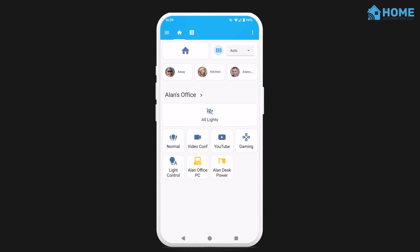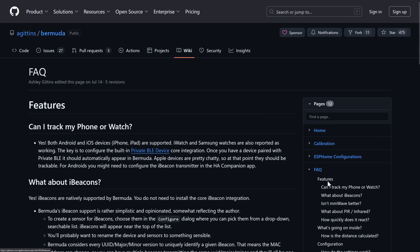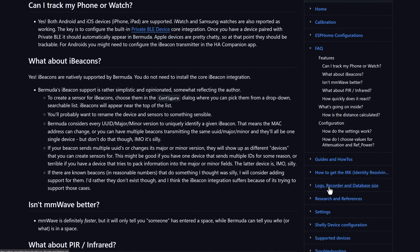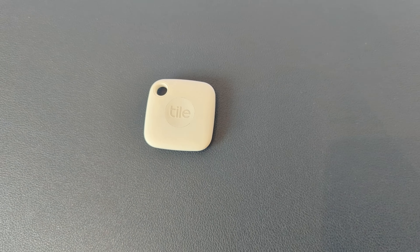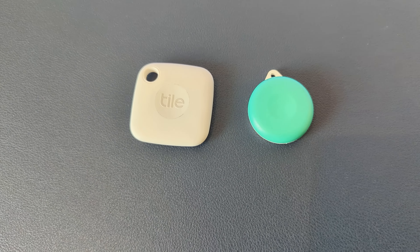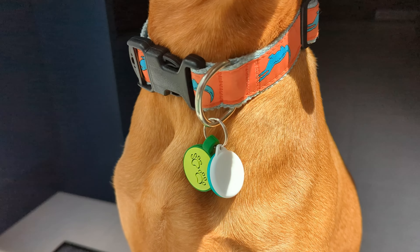The first way is to track your mobile phone. I'm using the Home Assistant Android app, which can be configured to act as a Bluetooth beacon. There are also options available for iPhone, and you can find instructions for that on the Bermuda GitHub page. The second way is using a Bluetooth beacon device, like a Tile or something like that, which is what I use to track my dog. Once you have all of these things, you're ready to get started.